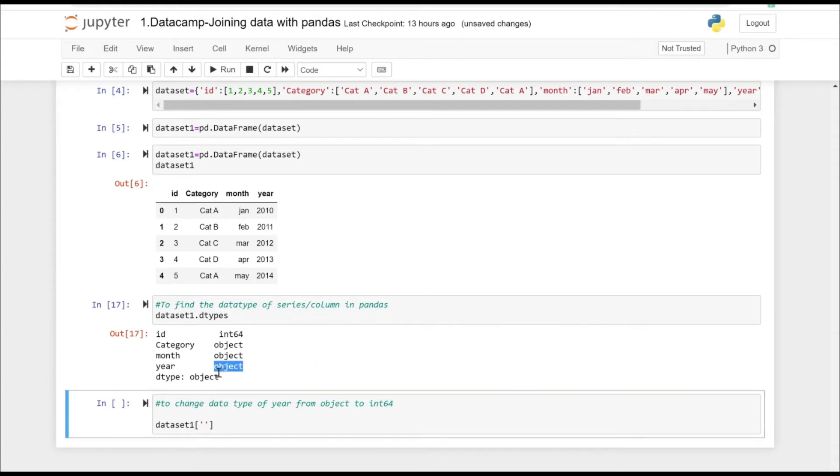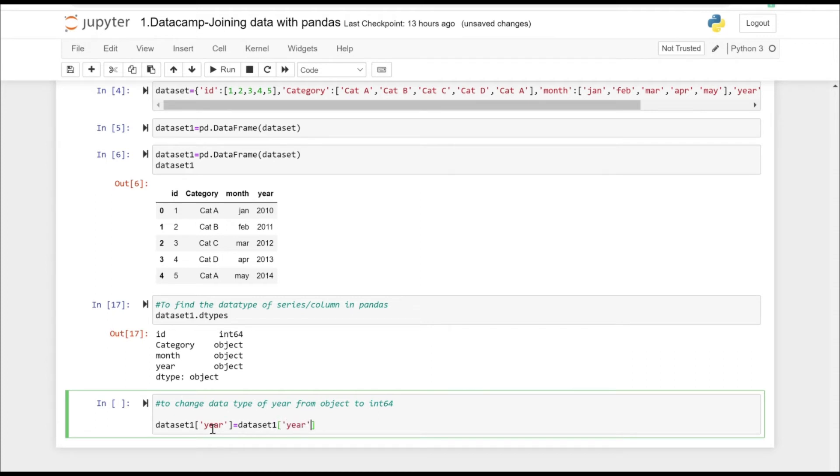Let's specify year.astype() and put the data type which you want to convert into.